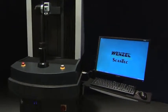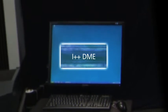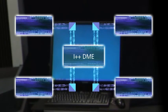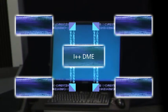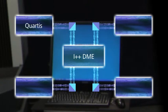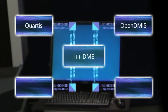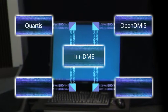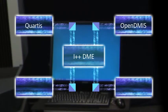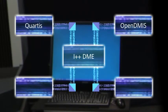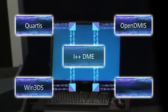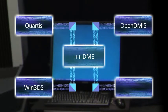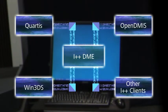Core utilizes the I++ DME interface allowing the unit to be supplied with a choice of softwares. Standard offerings include the benchmark Metrosoft Quartis from Metromech in Switzerland and the renowned OpenDMIS software. Both offer a shop floor program launch interface allowing machine usage by unskilled personnel. The comprehensive analysis software Win3DS from Wenzel Scantec can be supplied for the dedicated inspection of turbine blades.